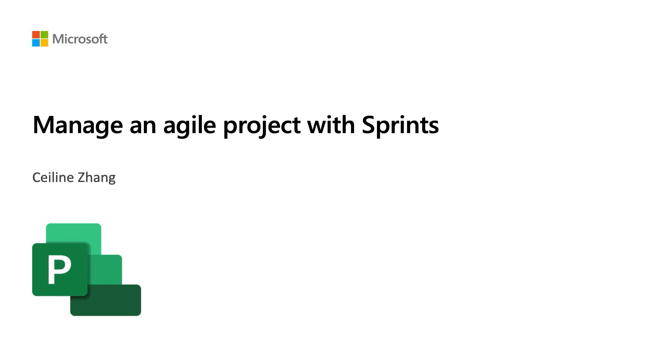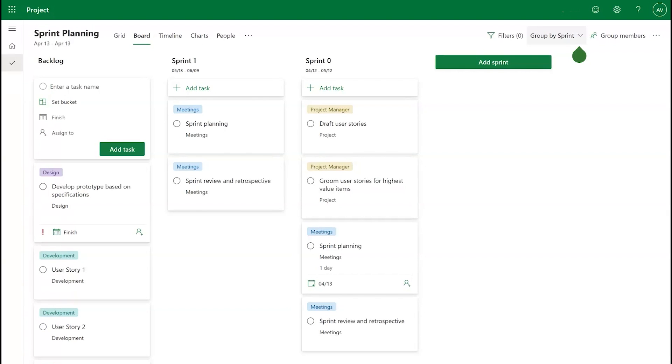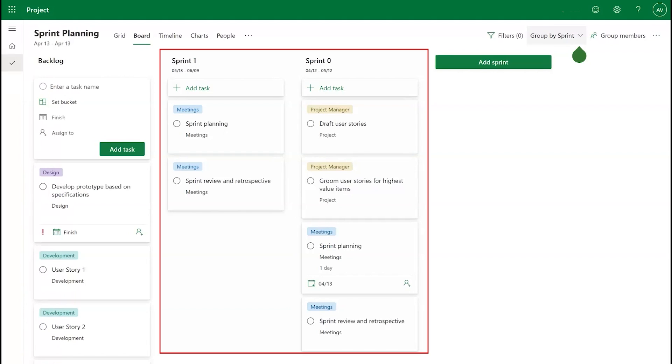Today we're going to go over a feature in Project for the Web that can make your project management process more effective and agile. It's called Sprints, and it lets you prioritize tasks into time-boxed periods so you can move your project forward in a focused and efficient way.